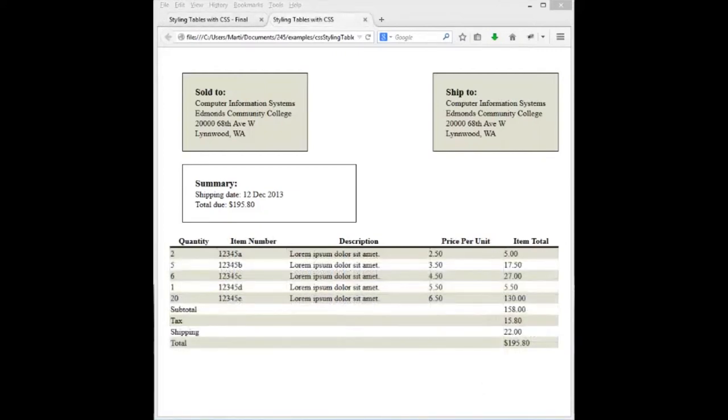This is where we had left at the end of the last video, how our page was now looking. We have completed styling our sold to, shipped to, and our summary area.